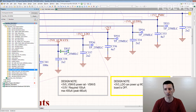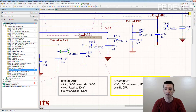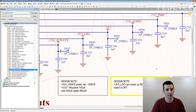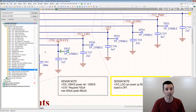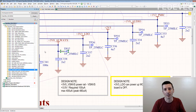Why do we place test points on the power rails? Because power is one of the things you need to measure most often on your board. When you receive your very first prototype, one of the first things you're going to do is check all the powers. If a board is not working, one of the first things you're going to do is measure the powers.